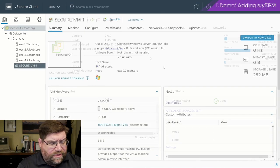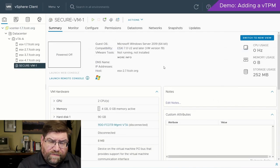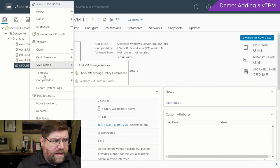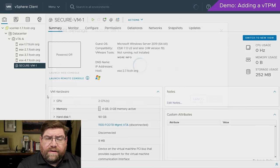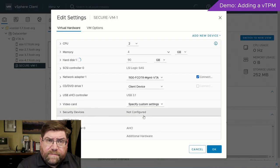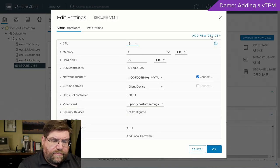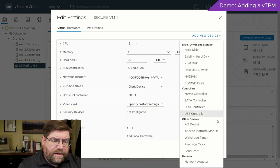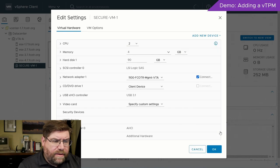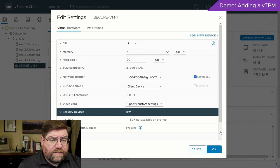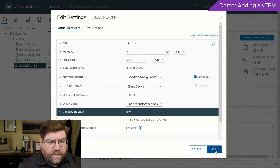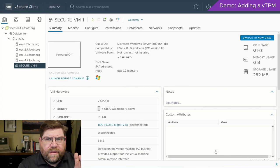Just like before, once you configure it you can go ahead and add a vTPM — no problem. Trusted platform module, say okay, done.